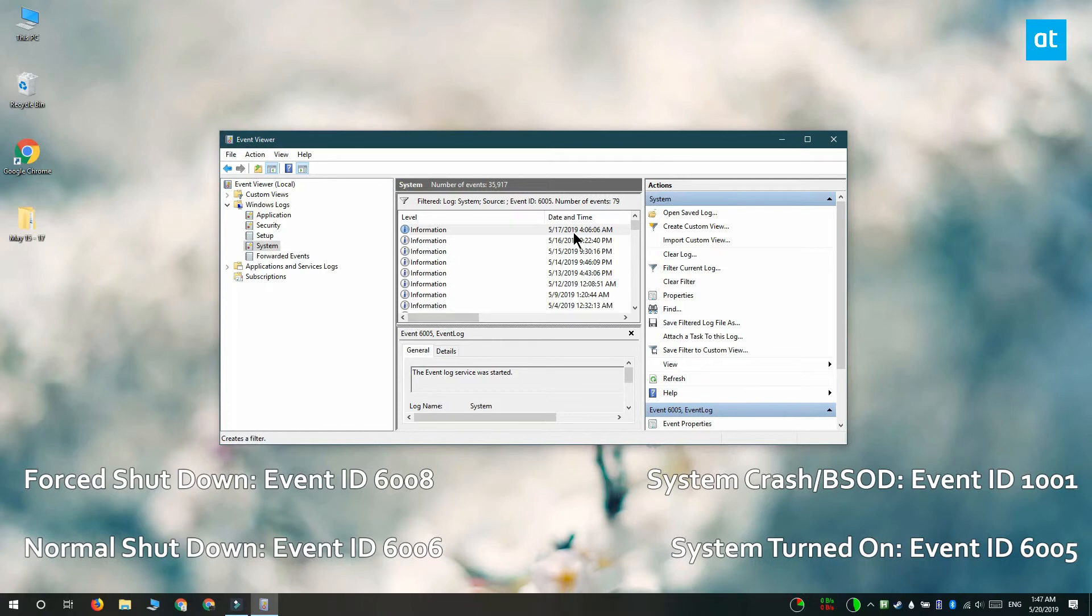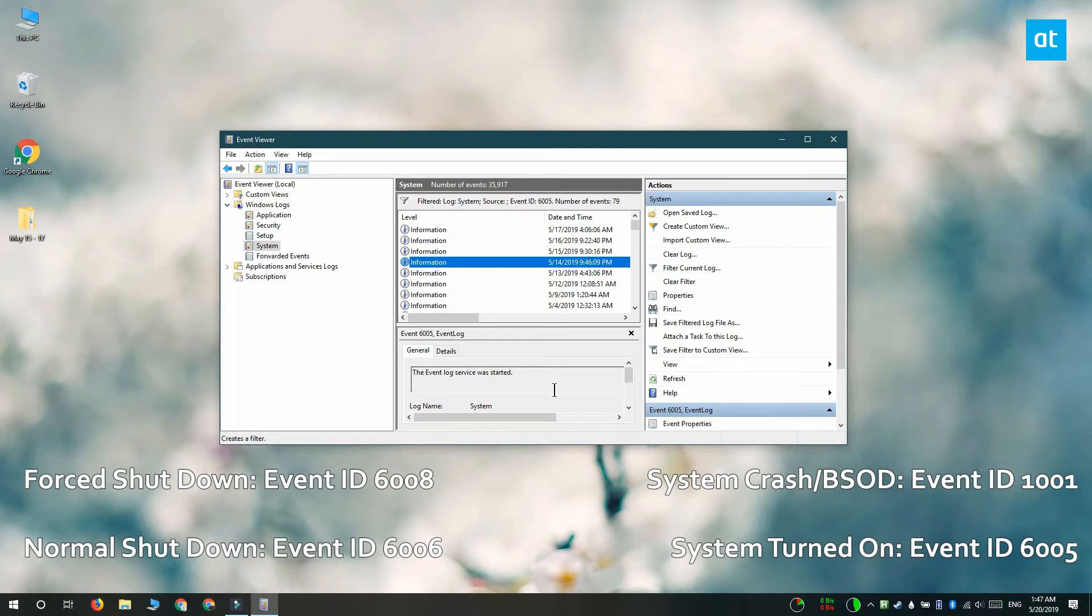This is helpful in determining if your system was restarted. There's no specific event ID for restart, so it's just a shutdown followed by a turn on. You want to search for 6006 and 6005 and match the timings.